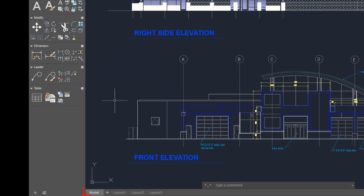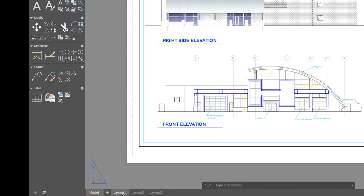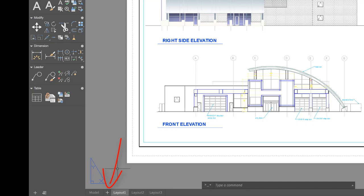In the lower left below the drawing area are the controls to switch between Model Space, where you'll do most of your drawing, and Paper Space, the layout tabs that allow you to control which area of the drawing to publish and at which scale. You can add more layouts by clicking on the plus sign.